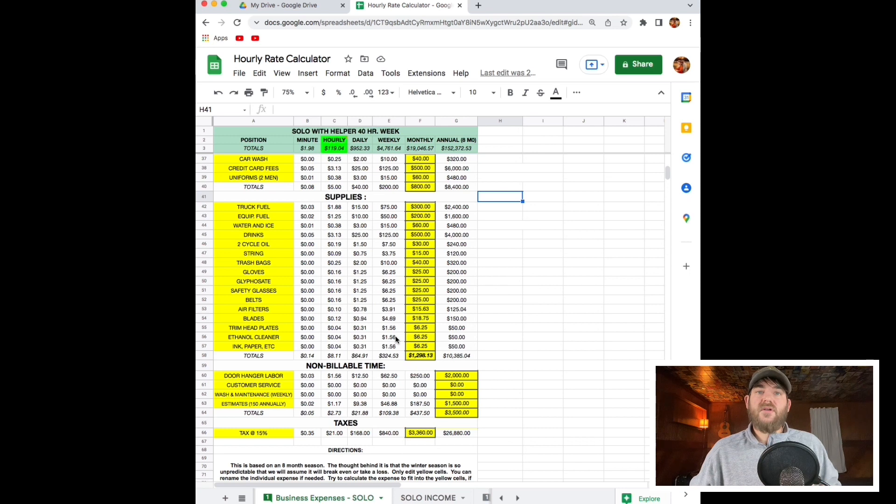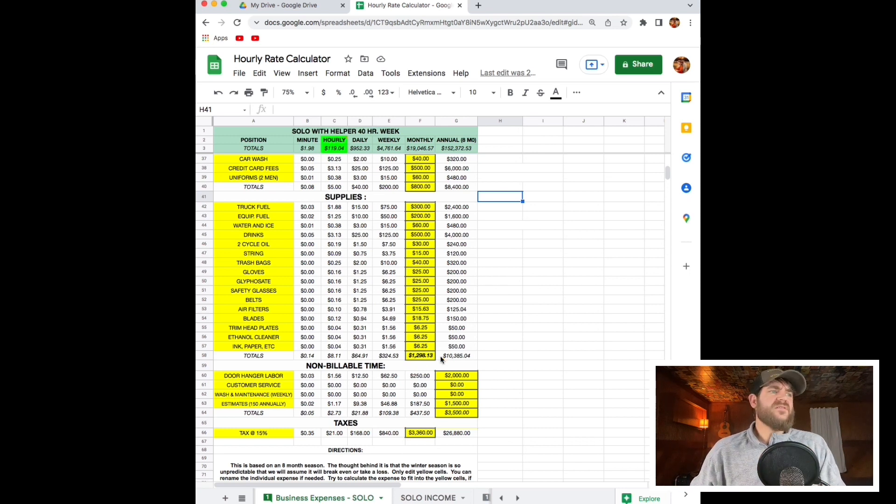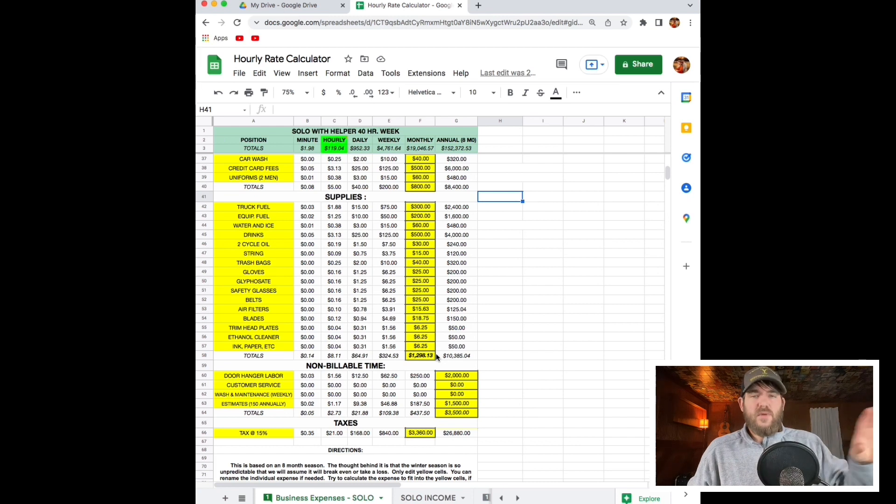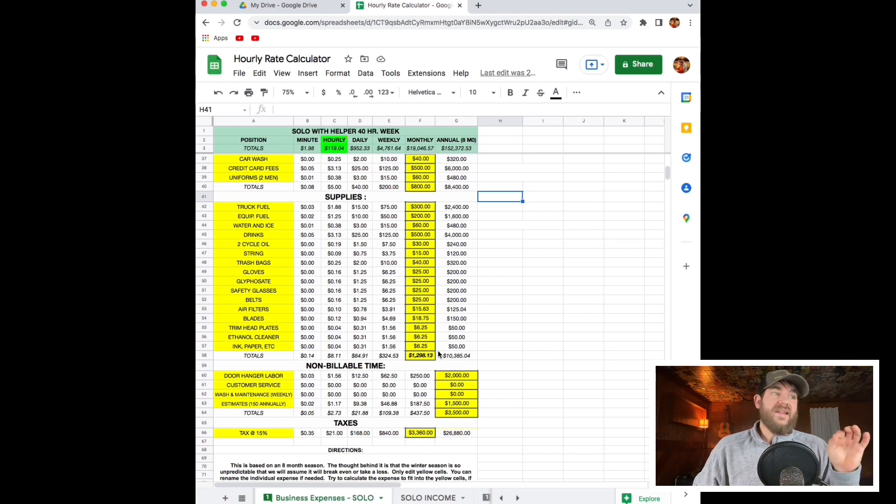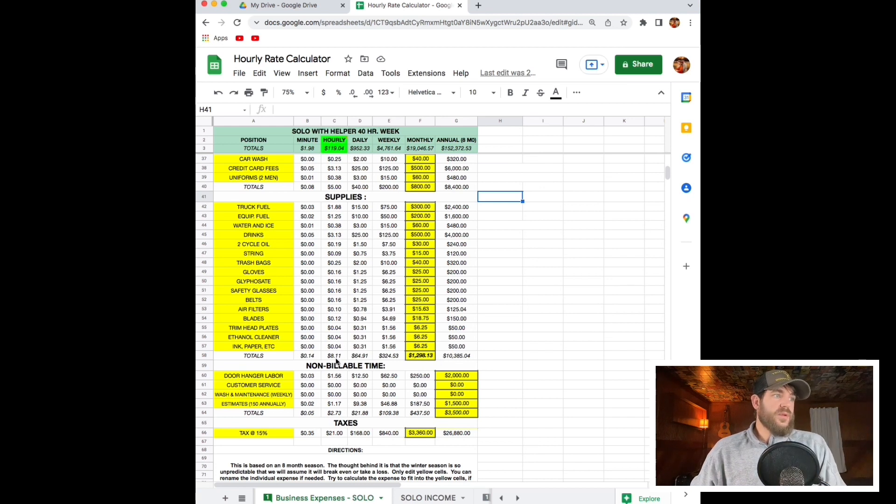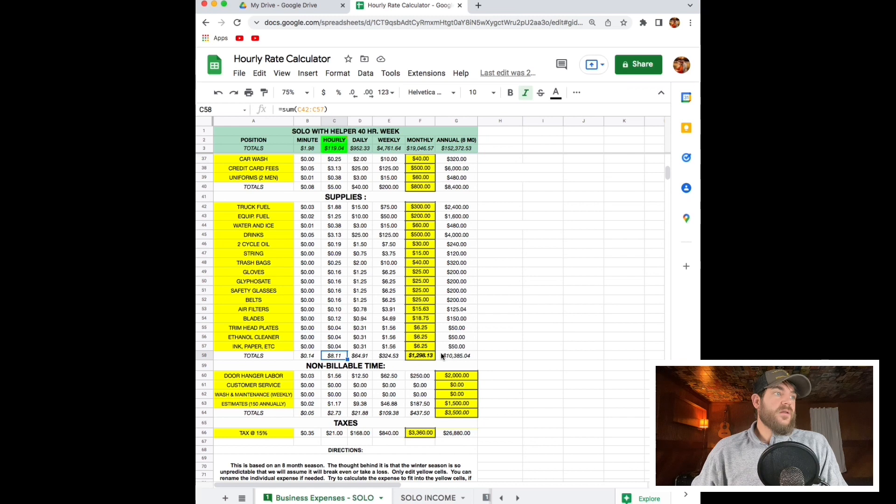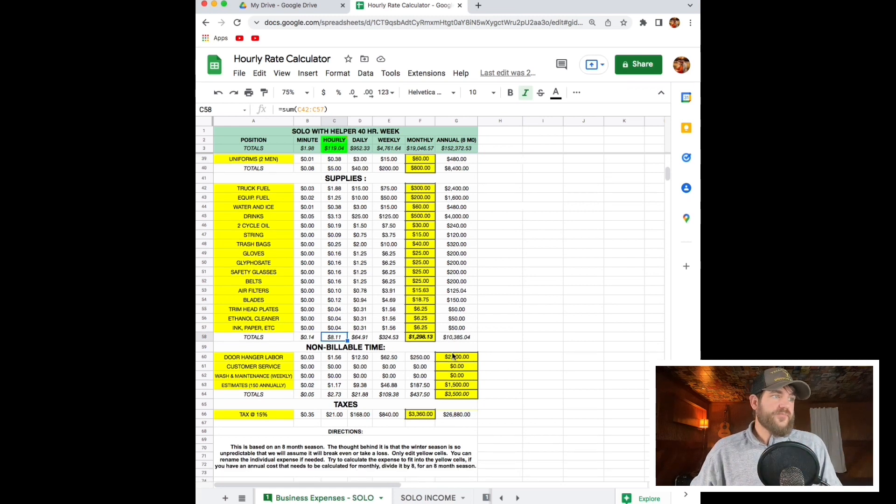There's so many things within this spreadsheet that guys just do not think about. It's an afterthought and it eats away your profit. Don't let that happen. My supplies come out to an $8 an hour expense. I used to not even have that accounted for.